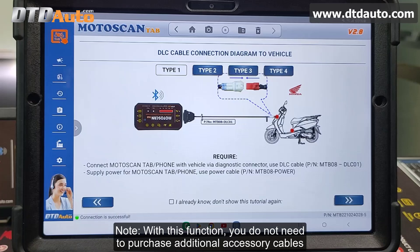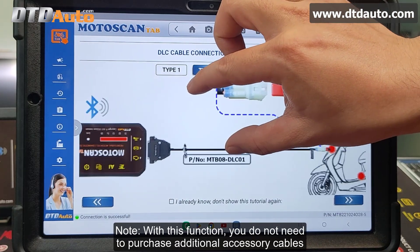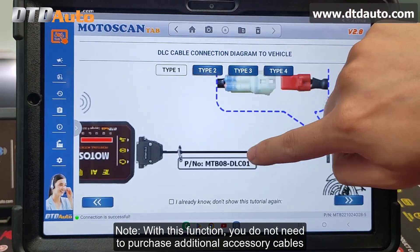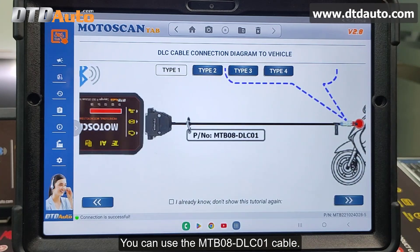Note: with this function, you do not need to purchase additional accessory cables. You can use the MTB08 DLC 01 cable.